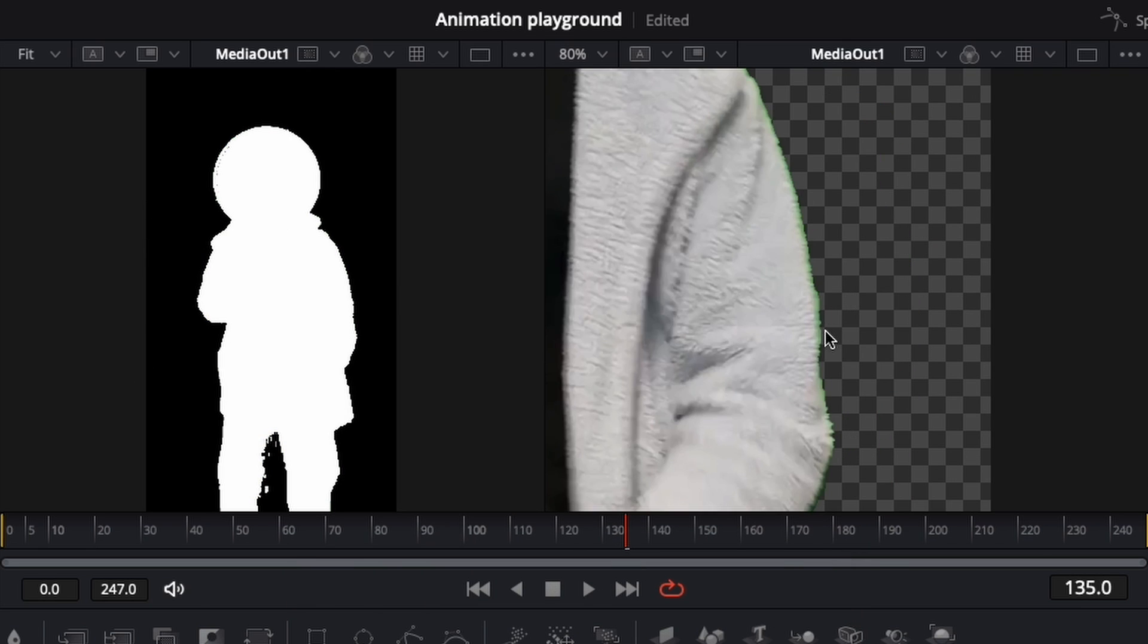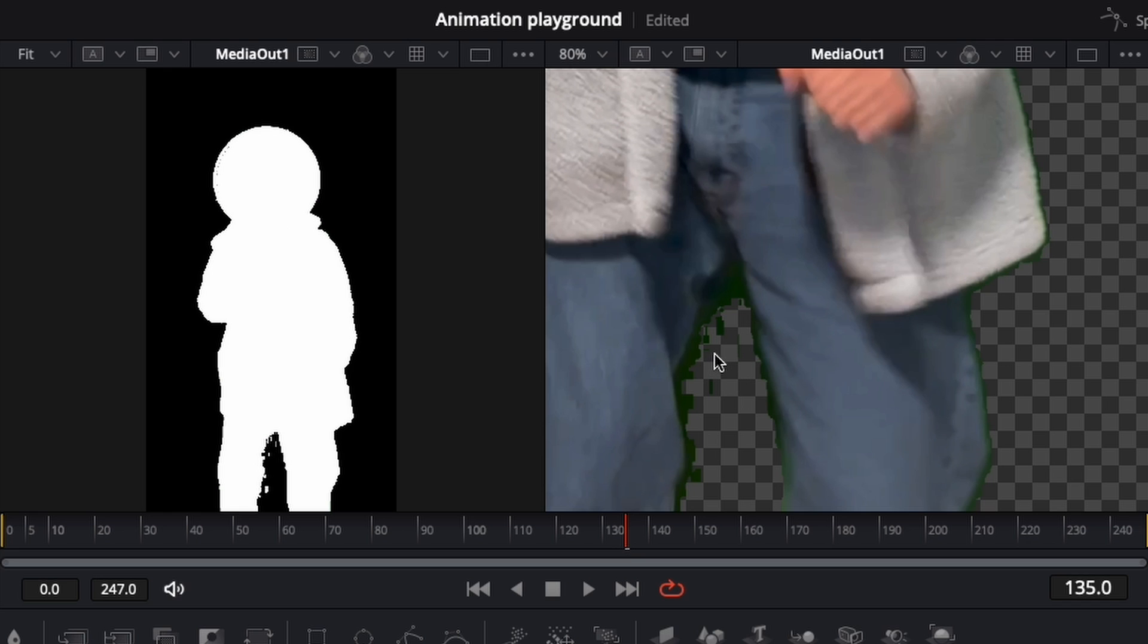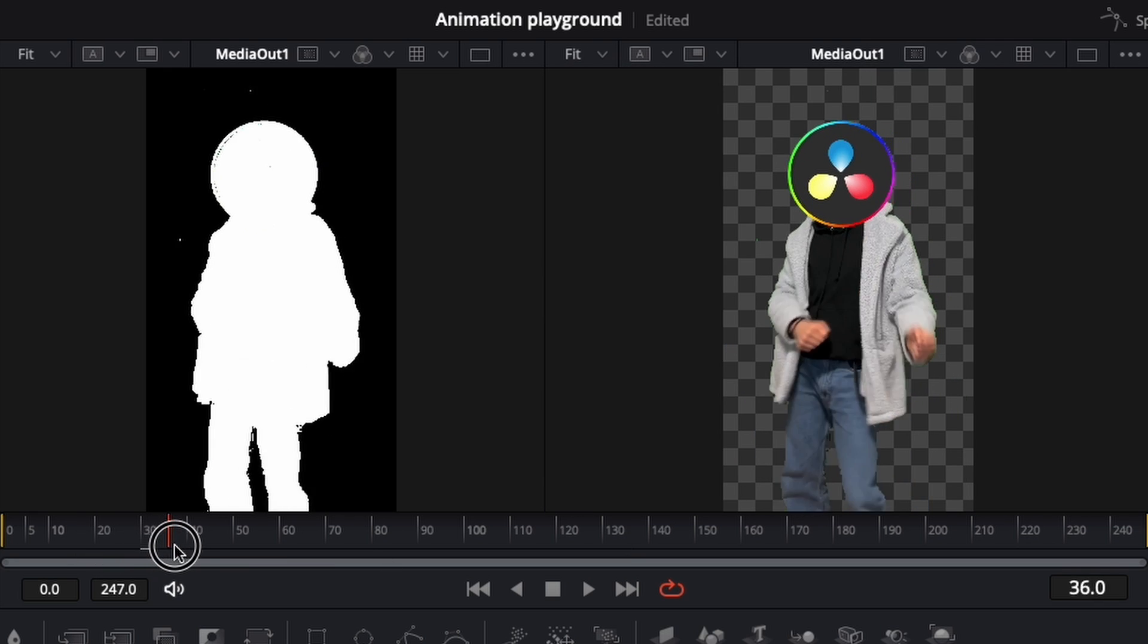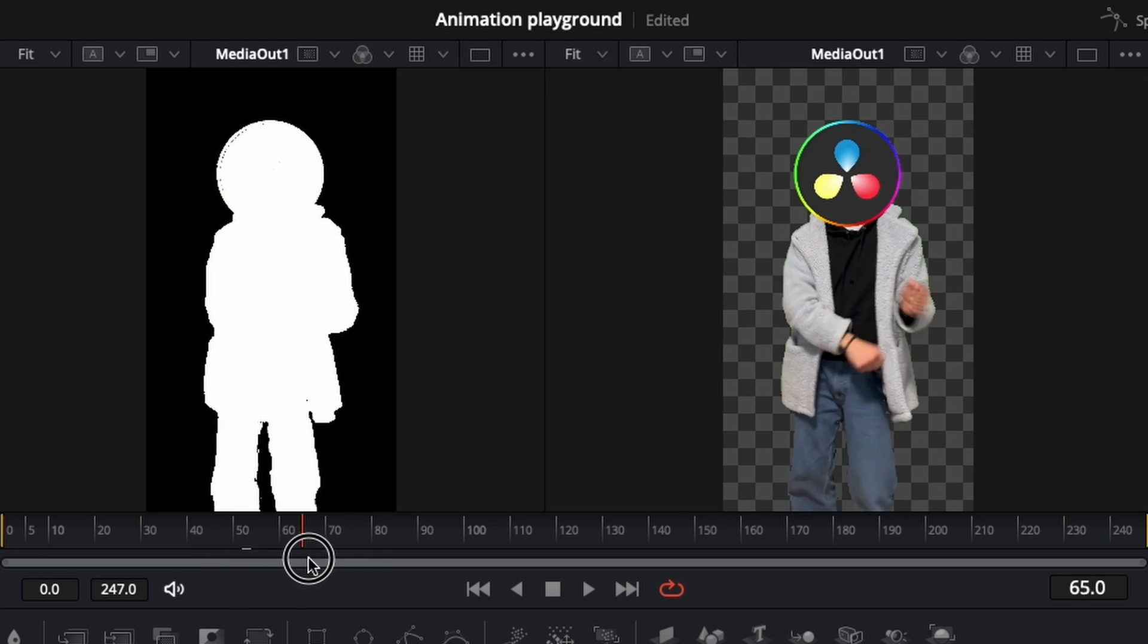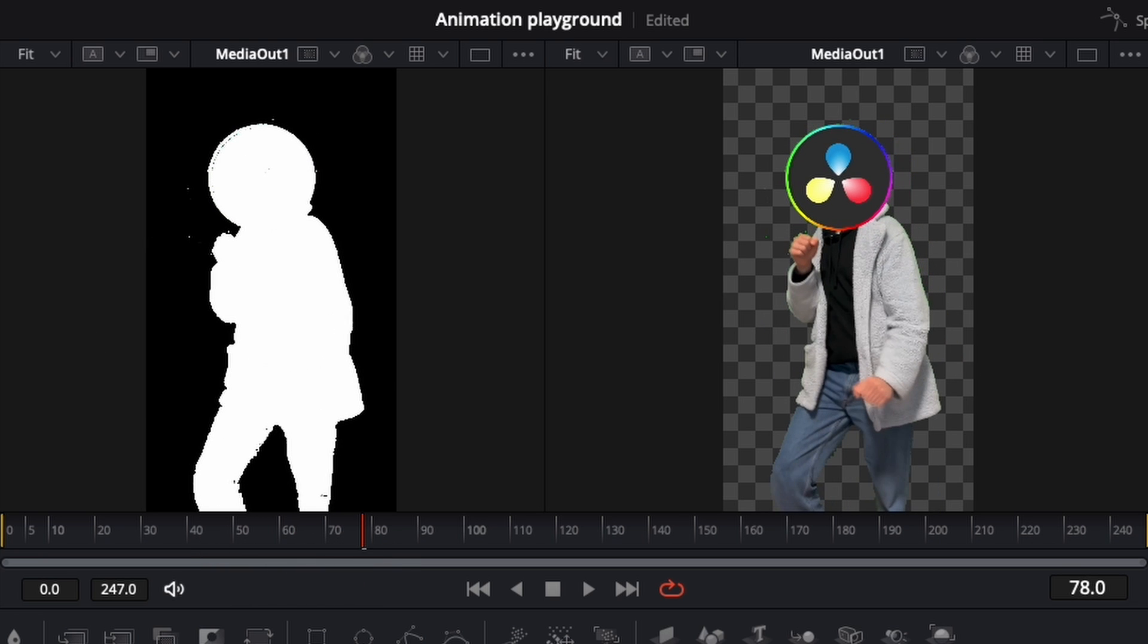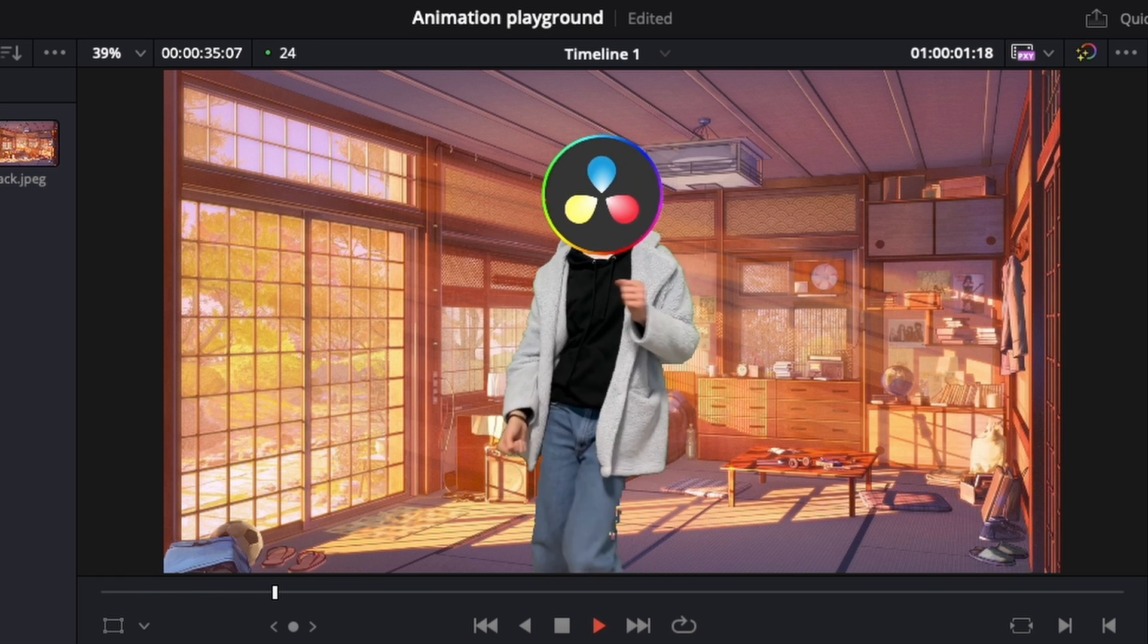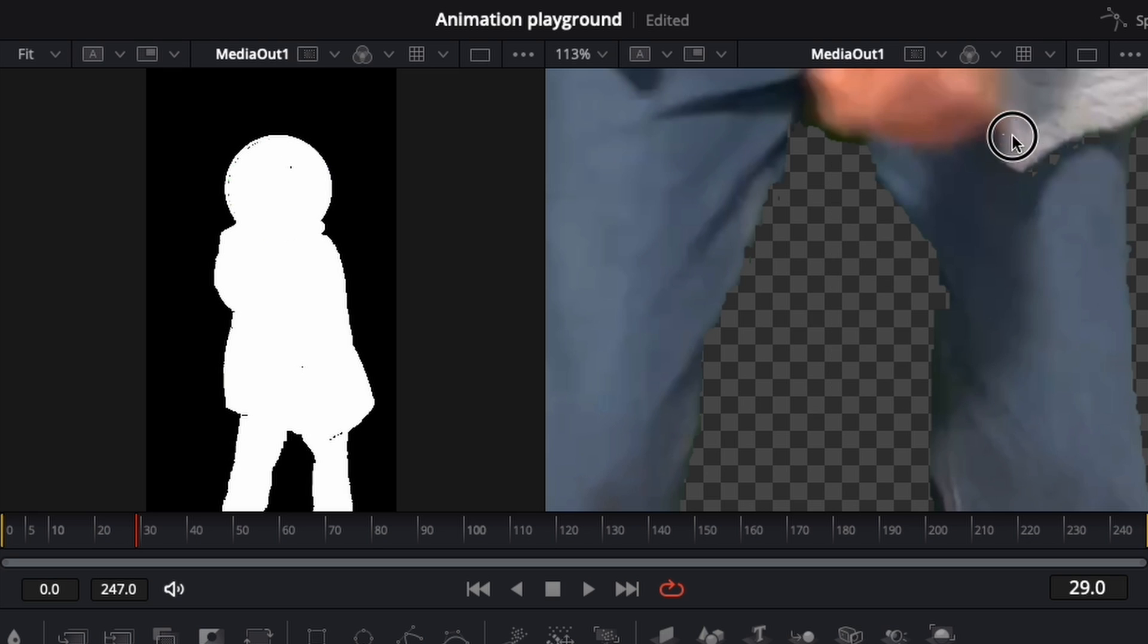We will ignore this green border for now. Just make sure to remove all the particles. Then make sure to go around all the clip to find any particle left. This time we got some pretty good results, but you can see that part of the legs and other details are being removed by mistake.